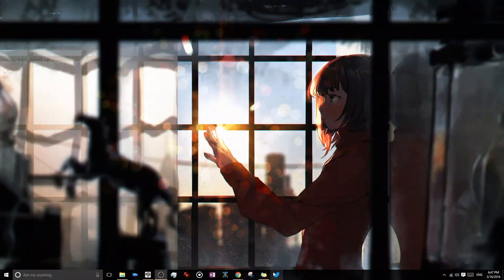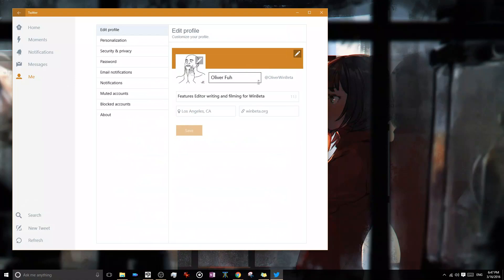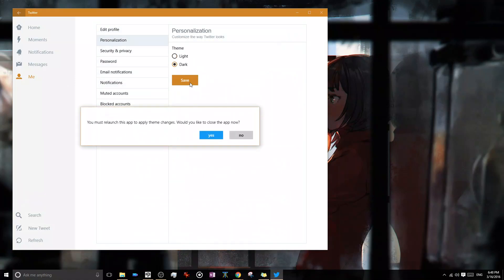There isn't much to report for changes for the Windows 10 app. The only noteworthy addition is the inclusion of a dark theme option, which is fantastic, although it annoyingly still requires the app to restart itself.